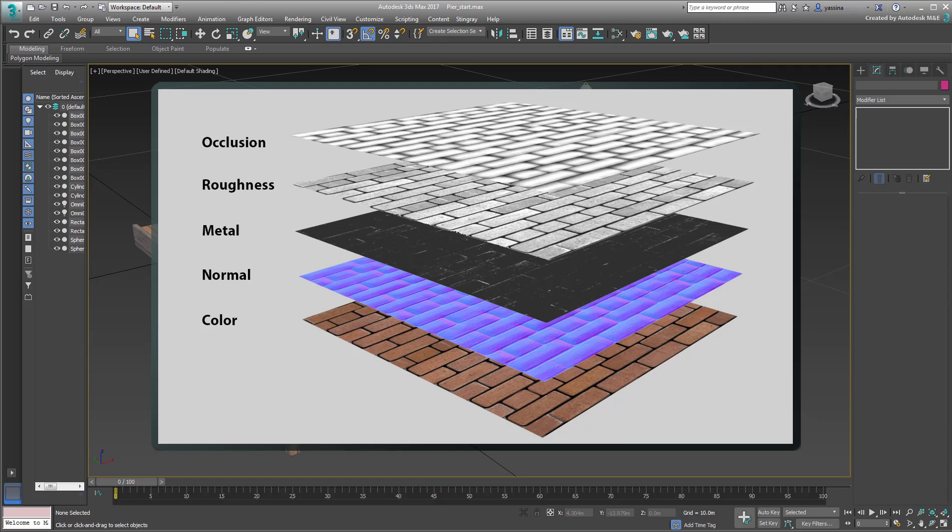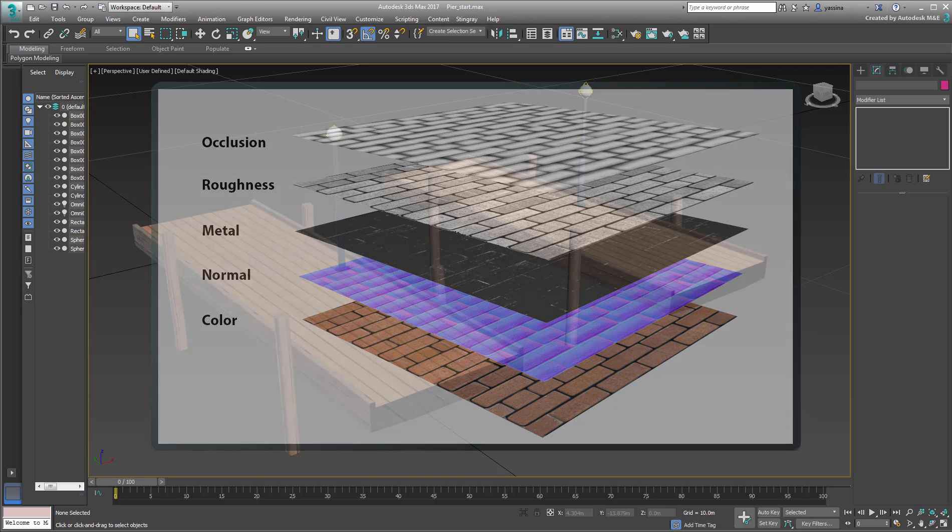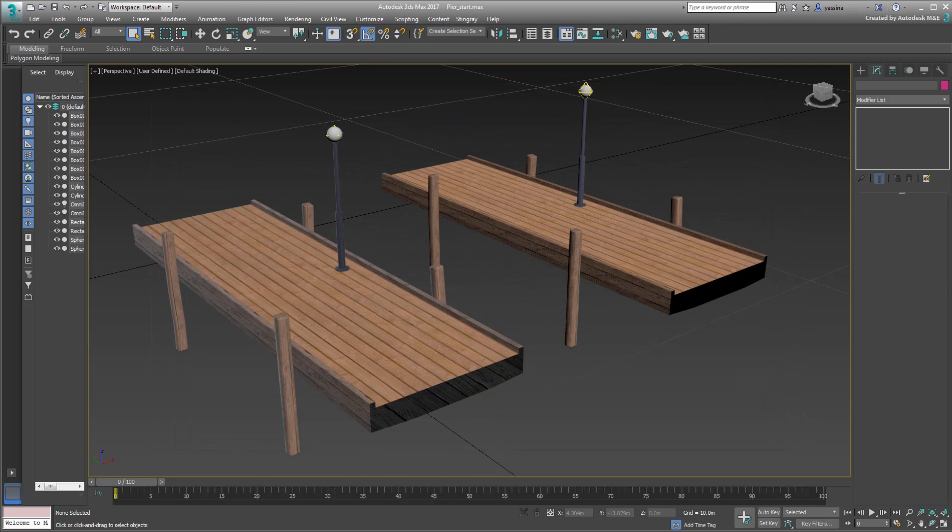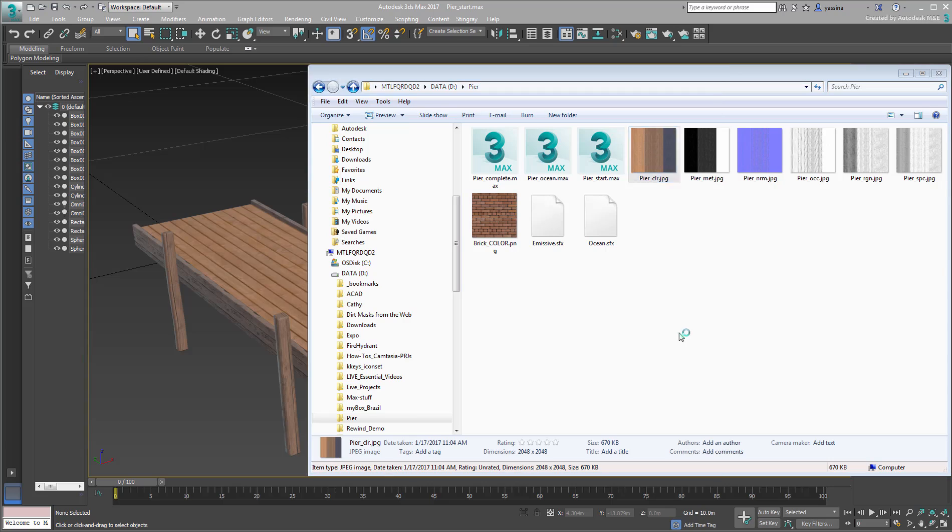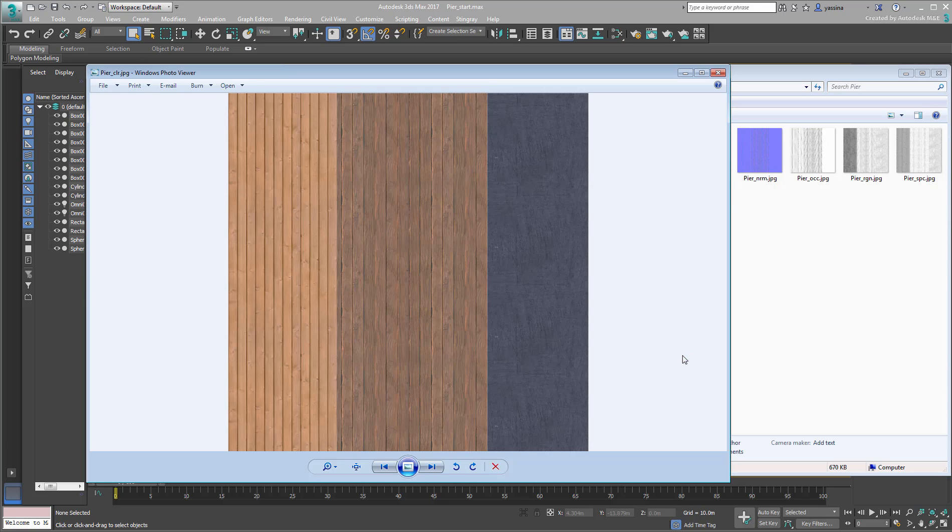So you need a set of bitmaps to define a material that is suited for Physically Based Rendering or PBR. You can view such a set in the files you have downloaded for this tutorial. A download link is available in the movie description.